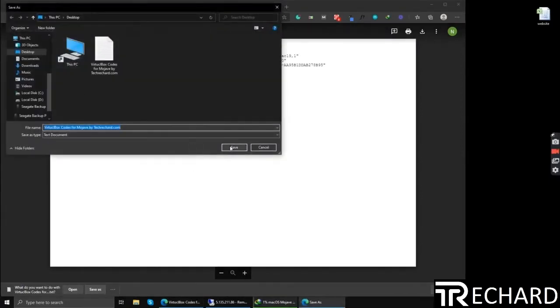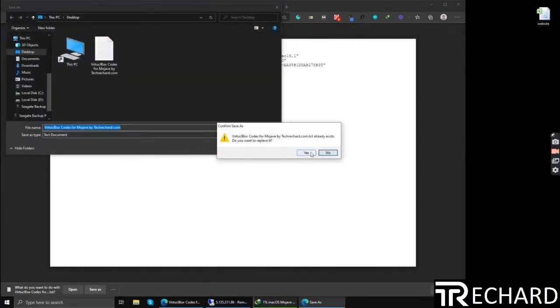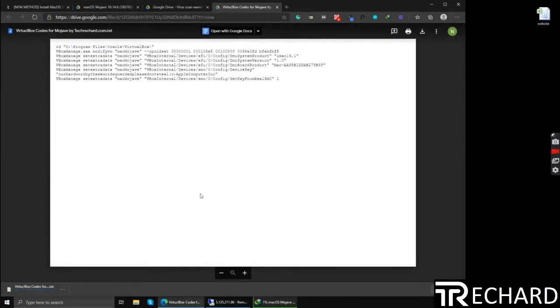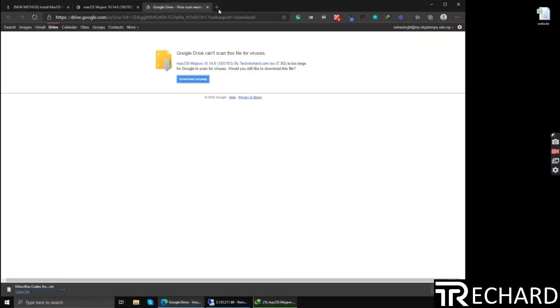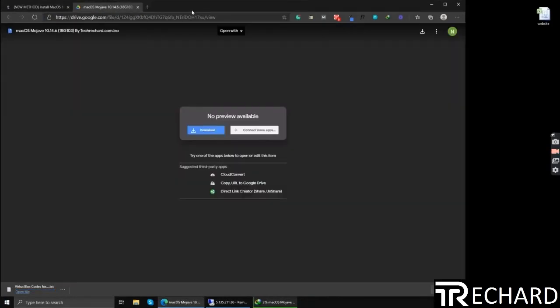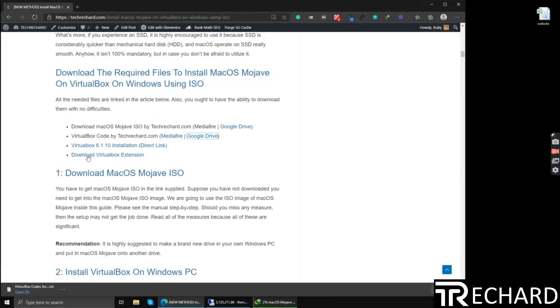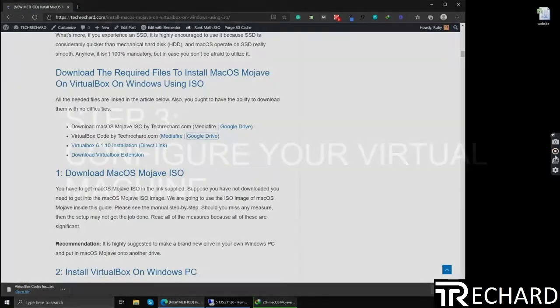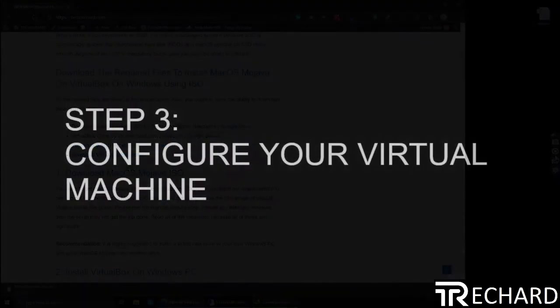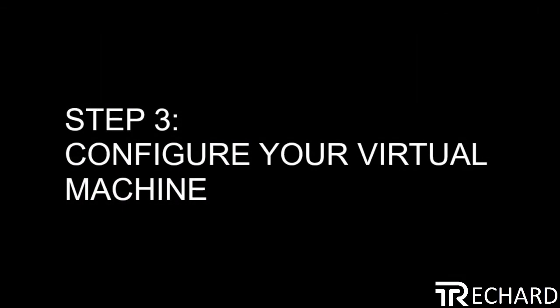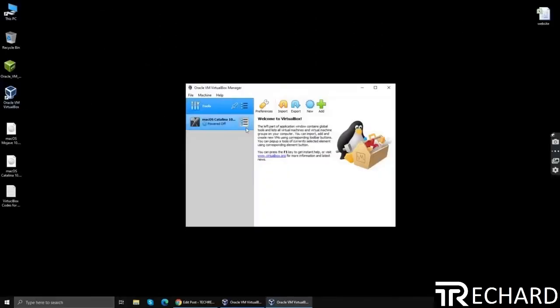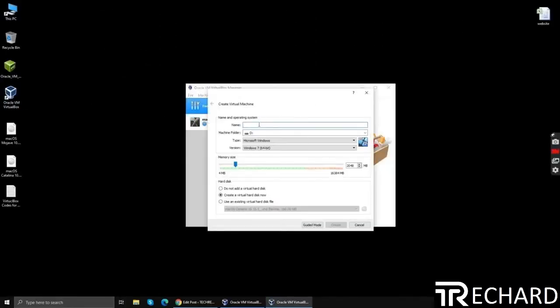It's an 8GB file so it will take some time to download depending upon your internet connection. Now open your VirtualBox and create a new virtual machine.